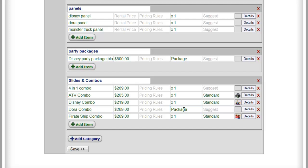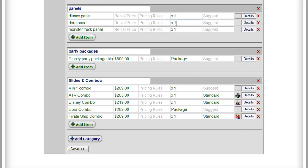And now we have a four-in-one combo and a Dora panel being added. So now, as long as nobody has rented a Dora anything, they both show one in combos and one in our bounce houses. But as soon as somebody rents one of them, the other one will automatically disappear. And that's because it's keeping track that we only have one here, and it's going to subtract it.